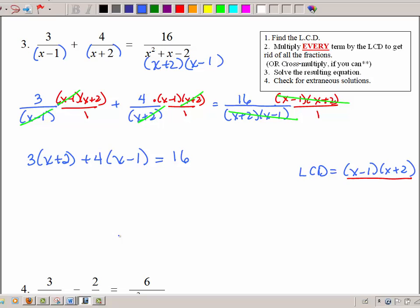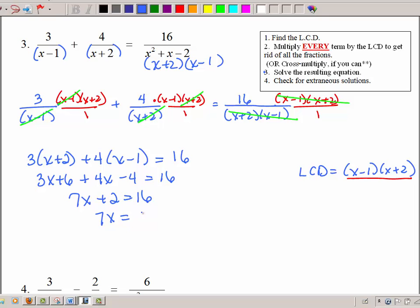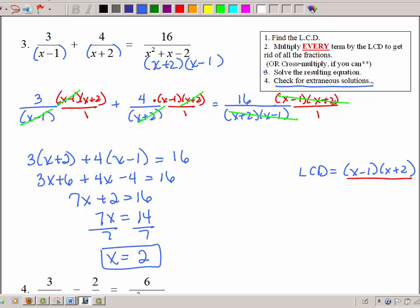I've gotten rid of all my fractions, so now I'll solve. I'm going to distribute, collect like terms — I don't have a quadratic this time — subtract 2, divide by 7, and my answer is 2. Now I check for extraneous solutions by substituting 2 everywhere there is an X in the denominator. Is 2 − 1 equal to 0? No. Is 2 + 2 equal to 0? No. Since the other denominators are the same factors, those aren't 0 either. So no extraneous solutions.